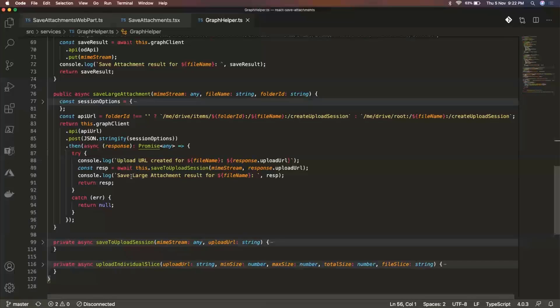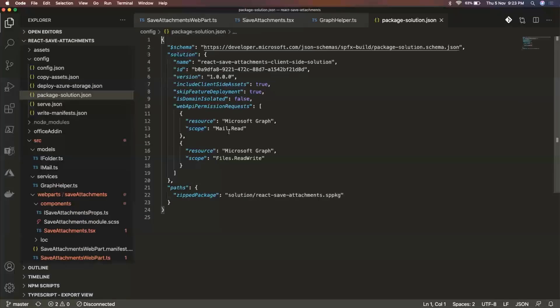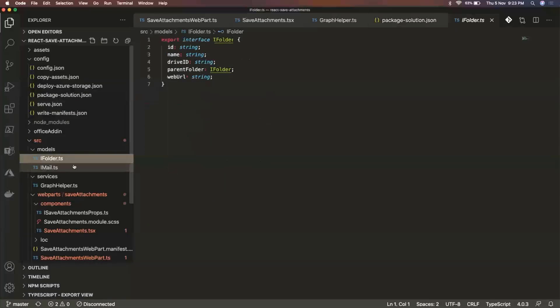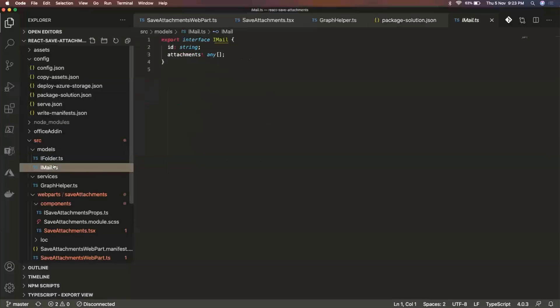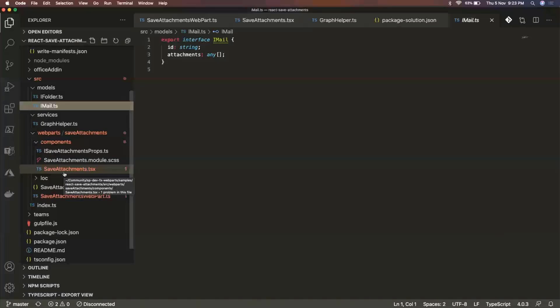So this is pretty much it, I guess. And once again, like I said, you would need to provide some permissions for this. So here you can see the permissions that I specified was mail.read and files.readwrite. These can be found in the package solution JSON. And here we have those types that I talked about, this email and iFolder. And I guess that's it for myself. Over to you, Hesa.